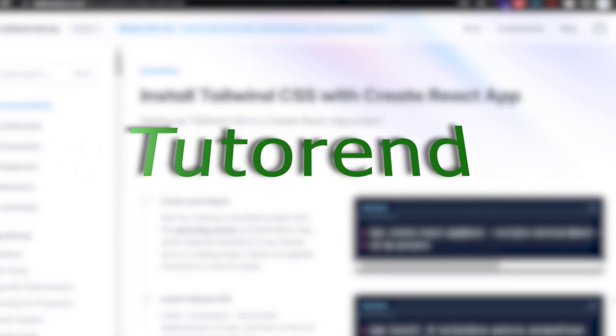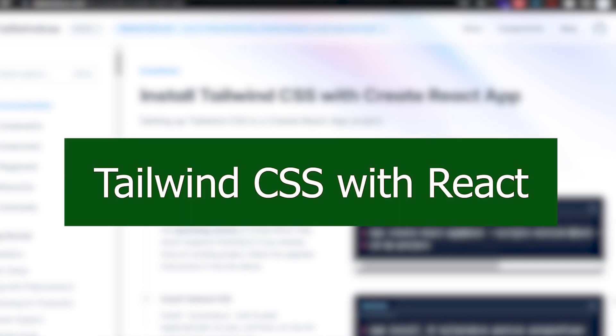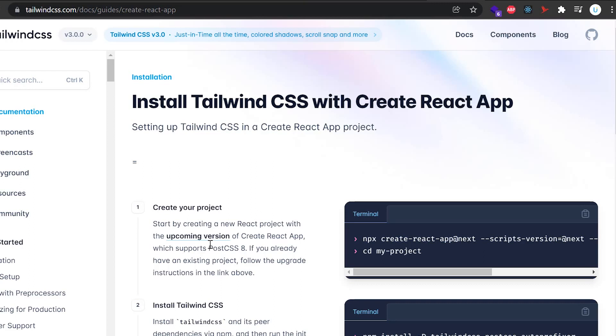Hello guys, welcome back. In this video we are going to learn how you can use Tailwind CSS in our React app — how you can configure a React app to use Tailwind CSS to style our website. The main motive of this video is to create a React app and integrate Tailwind CSS so we can use it in development and production very easily and quickly without any hassle. I am going to use a reference from tailwindcss.com and I'll give the link in the description.